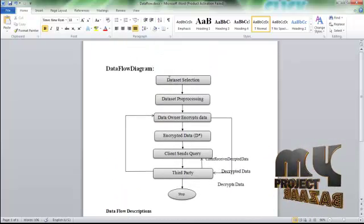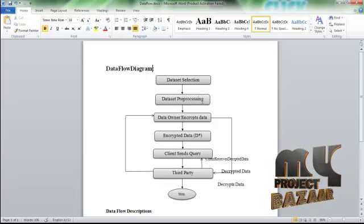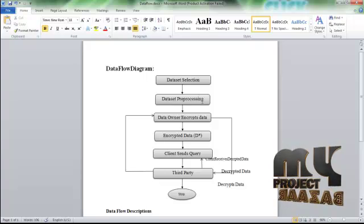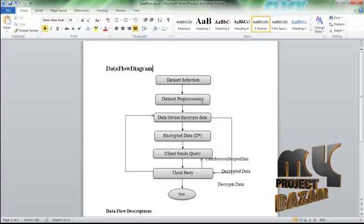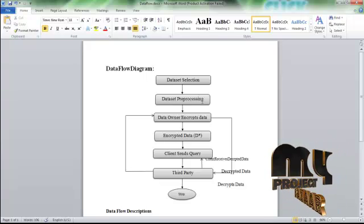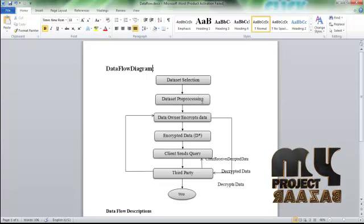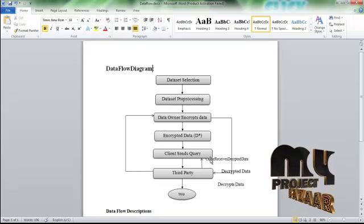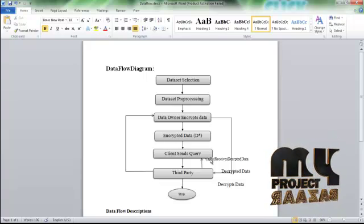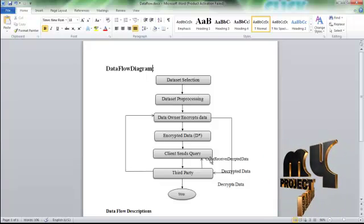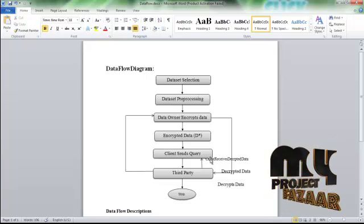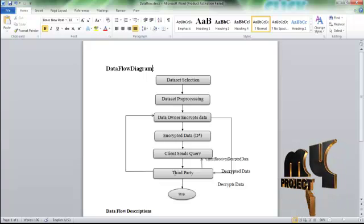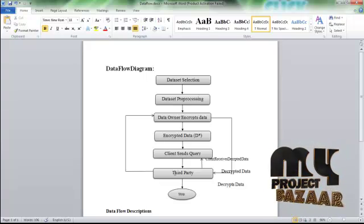In the first step, we have dataset selection as the input process of the project. After the dataset is selected, it has to be pre-processed to remove null values and other unwanted matters. The dataset is then encrypted using the attribute-based encryption method and the UES algorithm. After encryption, clients send queries to the third party, who forwards them to the data owner. The data owner mines different patterns and sends results back to the third party. The third party sends it to the client, and the client receives the answer.